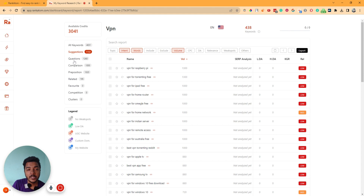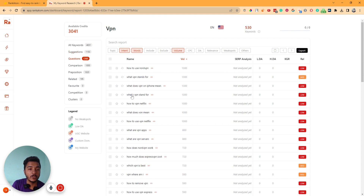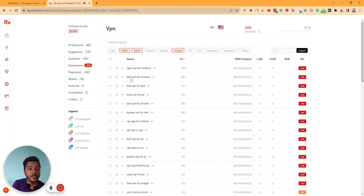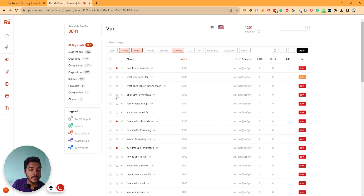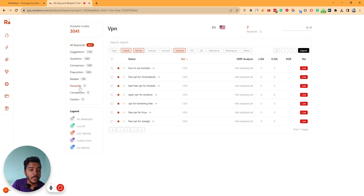There are different types of keywords available: suggestion keywords, question type keywords — like How to use NordVPN, What VPN stands for, How does NordVPN work, How much does ExpressVPN cost, Which VPN is best — comparison type keywords like Best VPN for Windows, Best VPN for iPad, VPN TCP versus UDP, and preposition type keywords, related keywords. If you select any favorites by star-marking them, they will be stored in your favorites section.